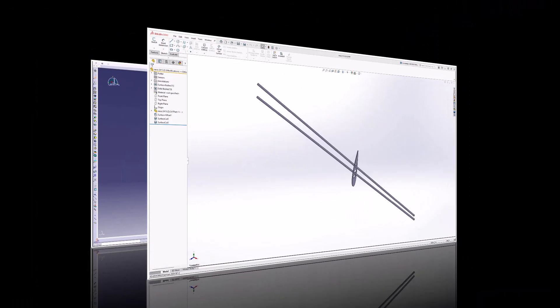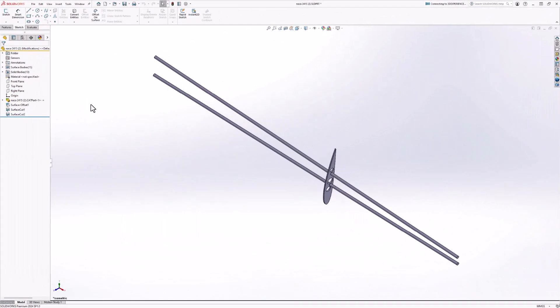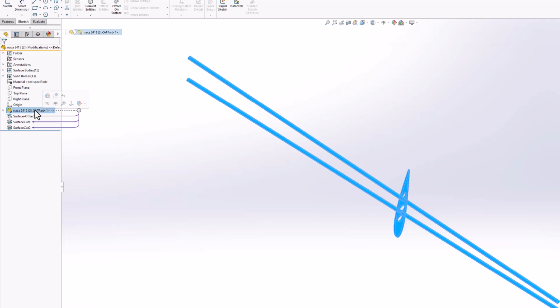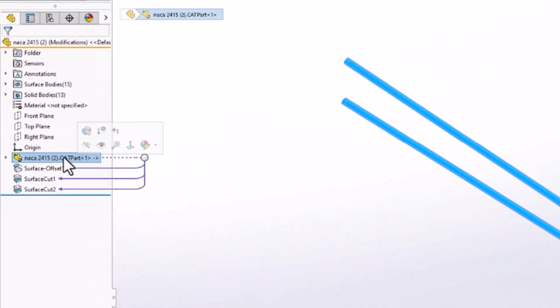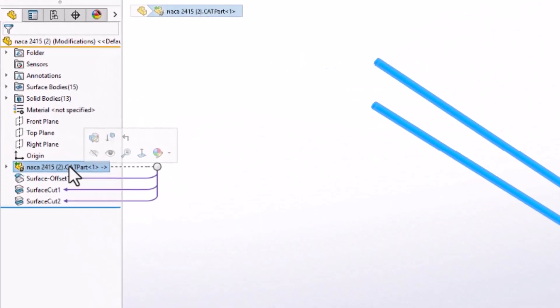Heading back over to the SOLIDWORKS data we've been working on, we can now see a change in visuals in our feature manager design tree. Pay close attention to the 3D interconnected part. Instead of only a green arrow on our connected part, we now see a recycle symbol.